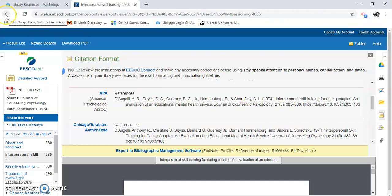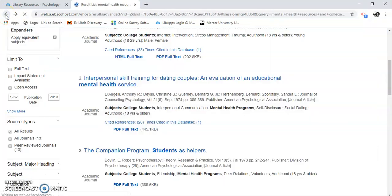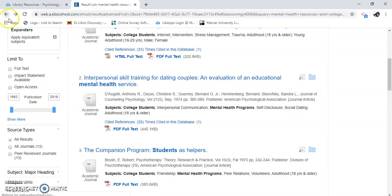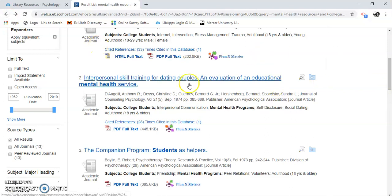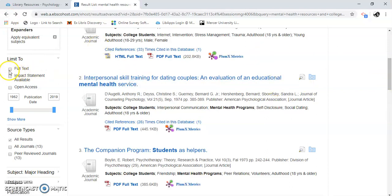So that's using EBSCO PsychArticles. There's something else I want to show you too. We can link to full text, and there's an impact statement that tells you how good the journal is.